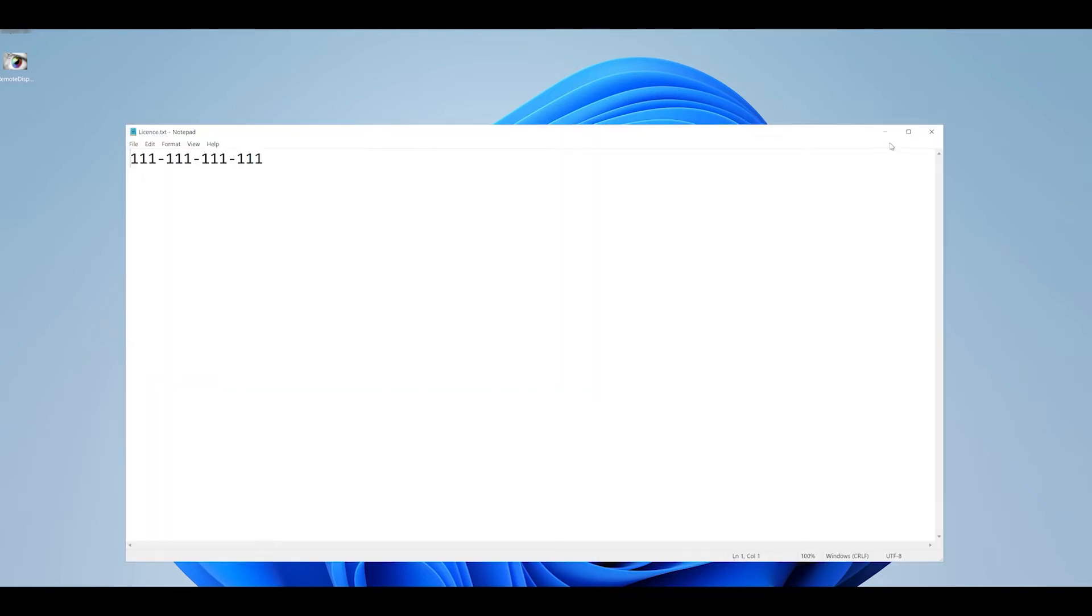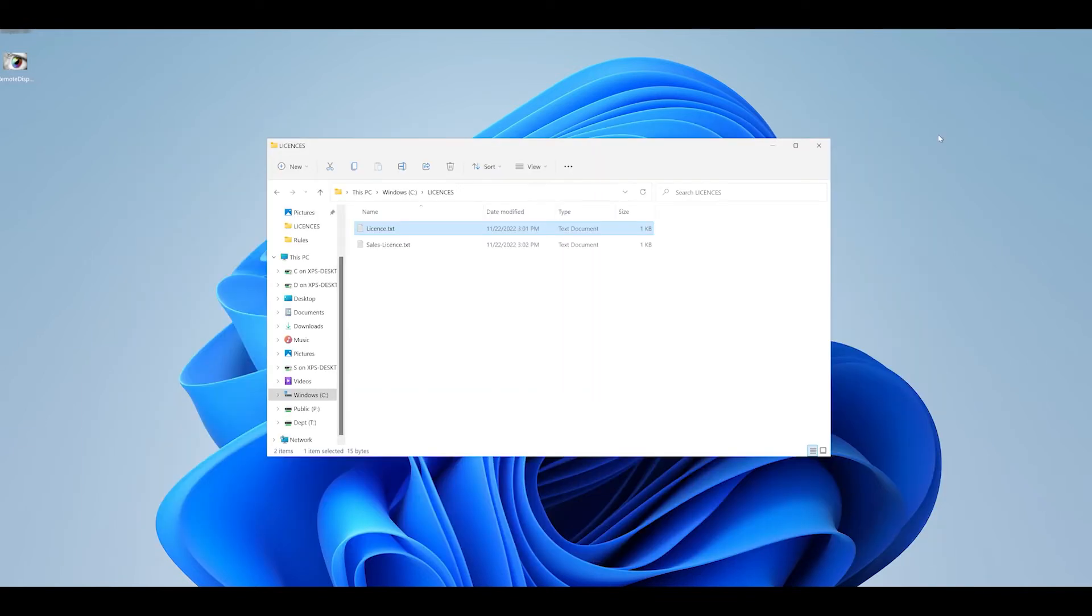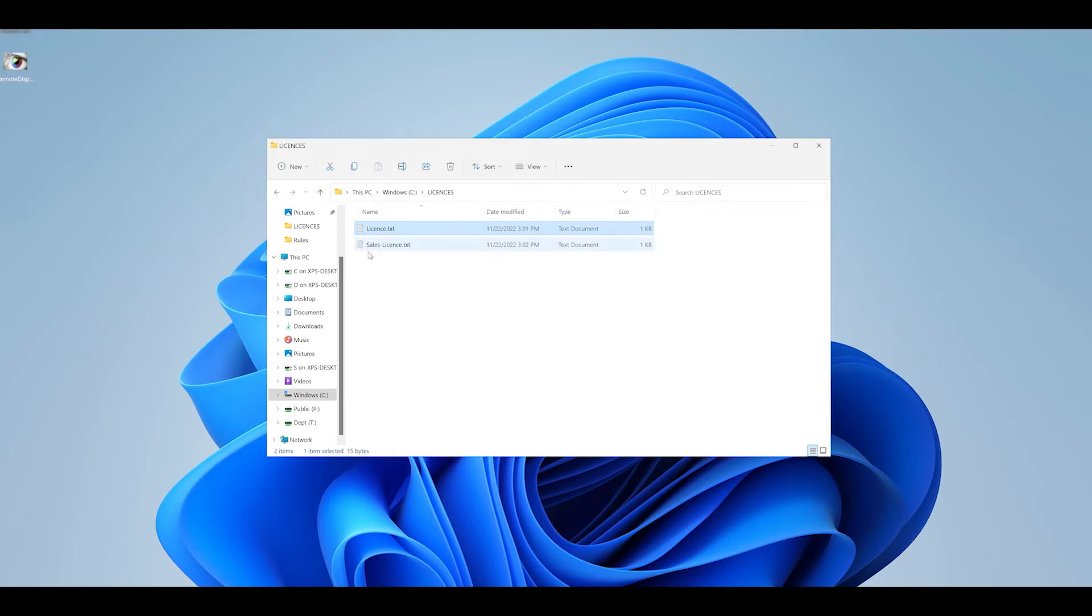Using the FSLogix tool we are going to force a redirection within the operating system to the sales license file and also to a disk which we have located on a network share.